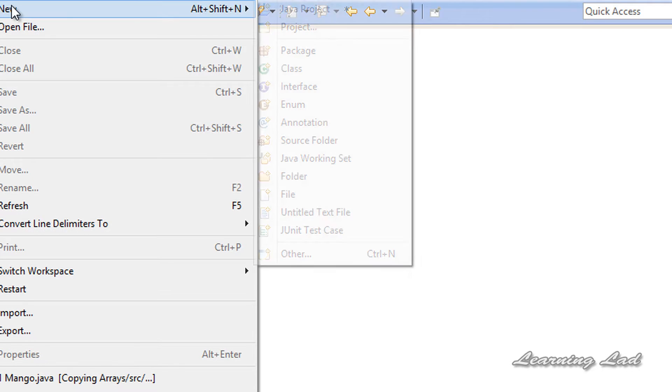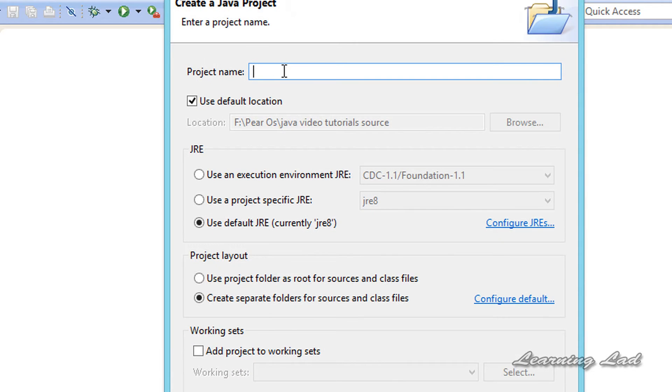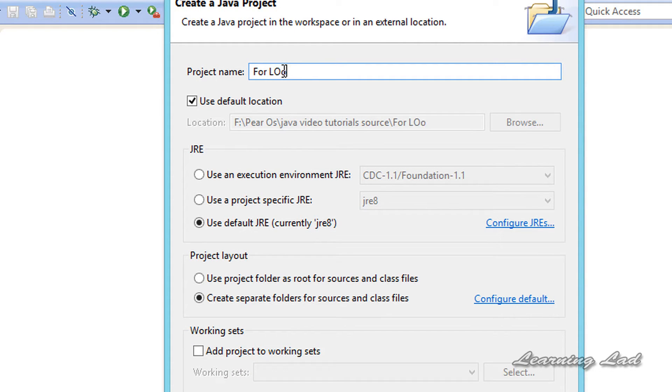The first thing we're going to do is create a new project. I'm going to go to New, then Java Project, and let's give a project name. Let's say ForLoop, and then just click on Finish.